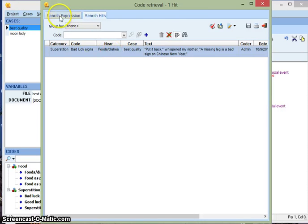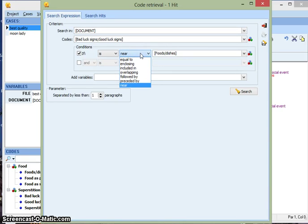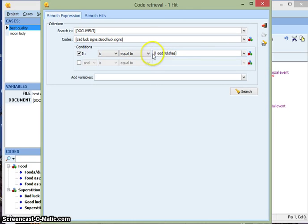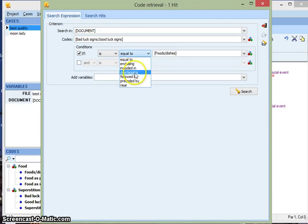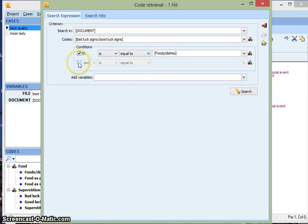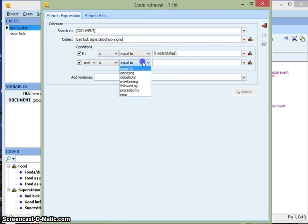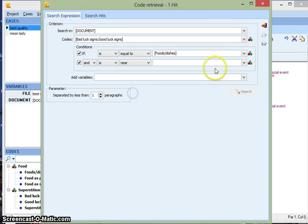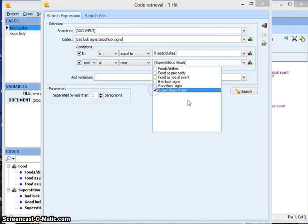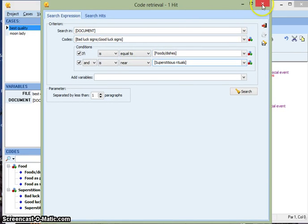And going back to search expression, you can do a lot with this. Instead of doing near, you could say equal to. So equal to would mean that the same section must be coded bad luck signs and food in order to turn up this way. You can say overlapping, followed by, proceeding. And you can add a second condition too. Like maybe I want to say I want to find bad luck signs and good luck signs that are in the same section as coded food but is also near the section of superstition. So you can add a lot of parameters that way. So that's the code retrieval feature.